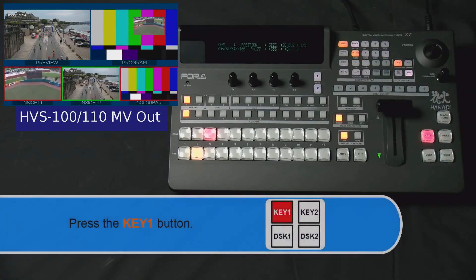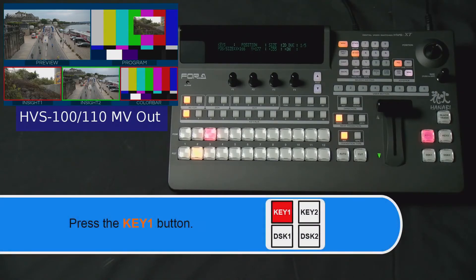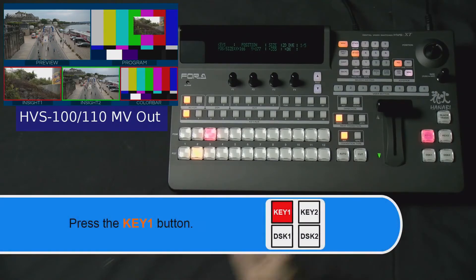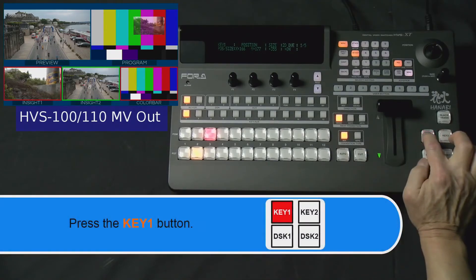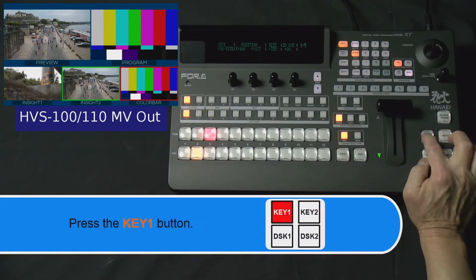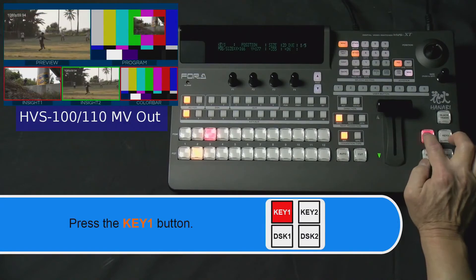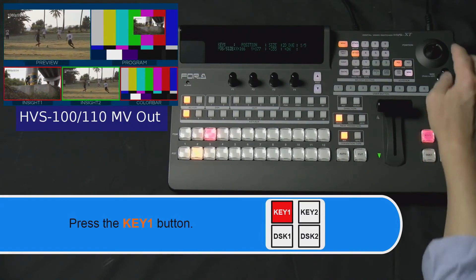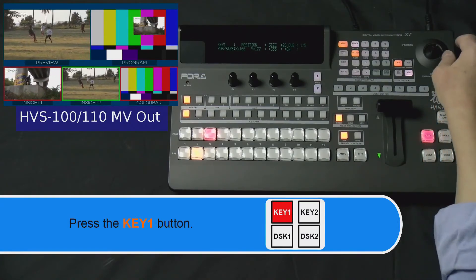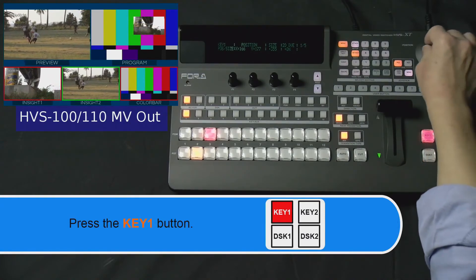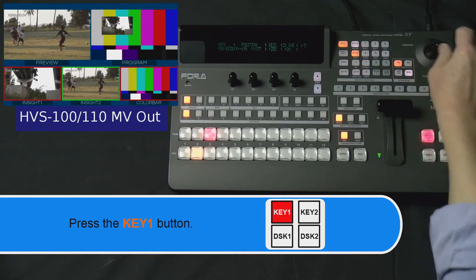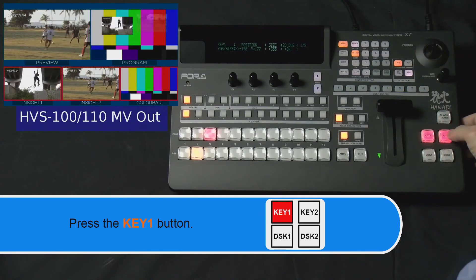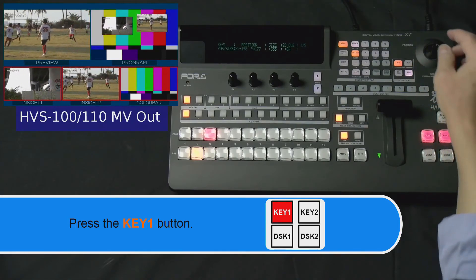Now, when we press the Key 1 button, our picture-in-picture appears. So, if you want two or more picture-in-picture, simply repeat what we did and your program output can look like this.